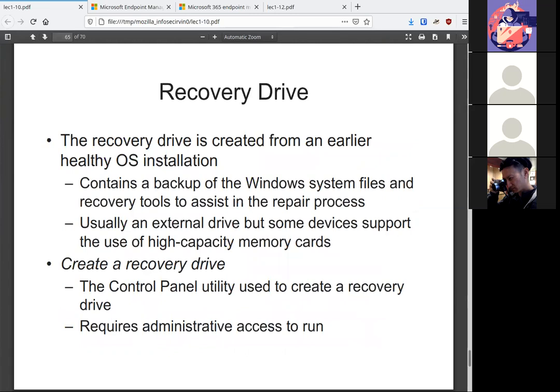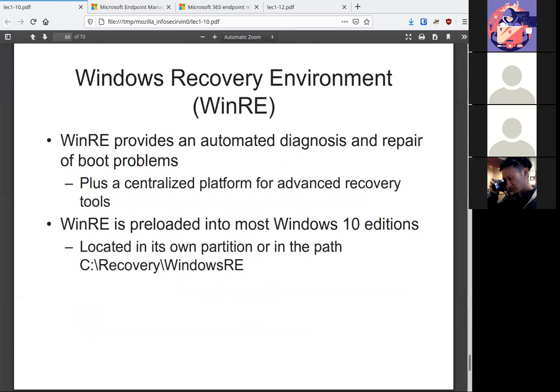The recovery drive will contain the Windows system files and any recovery tools necessary. Again, this is something you want to have on an external drive in order to have it handy just in case system goes down and we need to restore. It does require admin privileges to run. Windows RE is a great environment. If you've ever worked with, not sysinternals, Windows, what was it called? Oh, MS Dart. If you look up MS Dart, that is an array of tools that you can use to recover Windows. That comes with Windows RE. If you ever find MS Dart as an ISO, that's a great set of tools that are already built in to help restore any Windows systems.